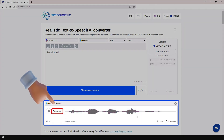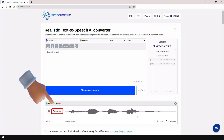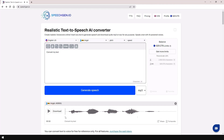Click this button to download the audio file. You can use the generated audio for commercial purposes: YouTube, TikTok, Instagram, Facebook, Twitch, Twitter, podcasts, video ads, advertising, e-book, presentations, and others.